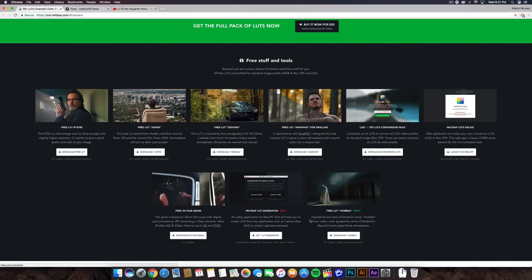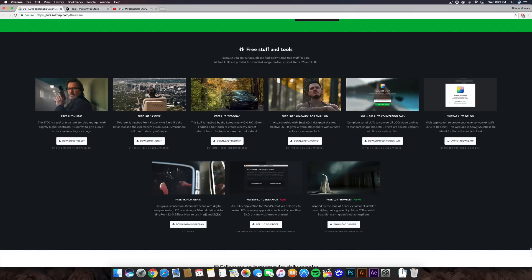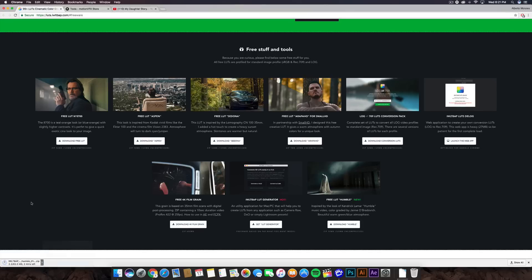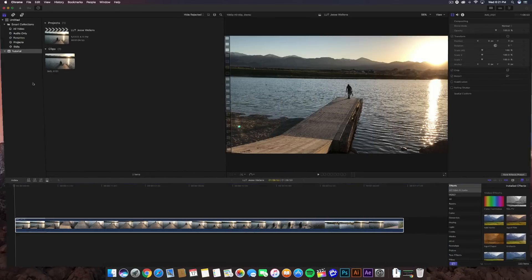So if you want to download one, which is I use this one right here, which is my favorite, the free LUT Humble. And it says inspired by the look of Kendrick Lamar Humble music video, color graded by Jamie Orr Brandovich. Beautiful, warm, green, blue atmosphere. Just click on the download button right there. Once you go ahead and download it, it's going to be in a zip, and you want to go ahead and unzip that.